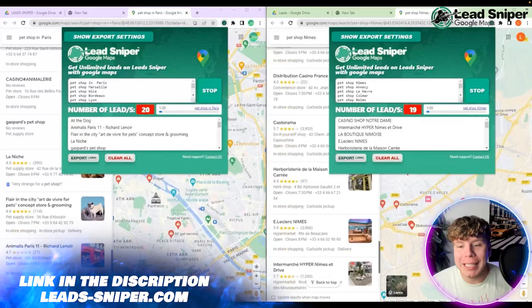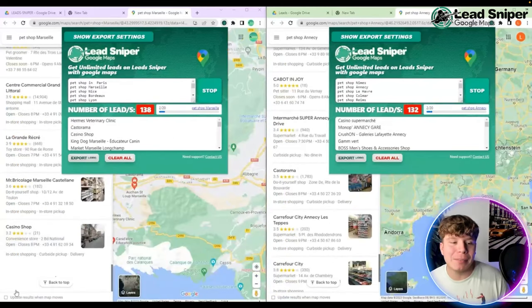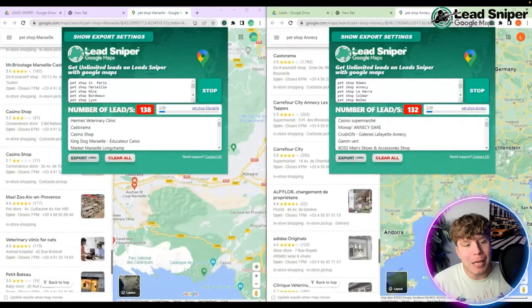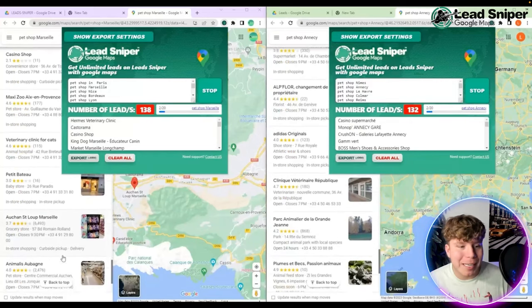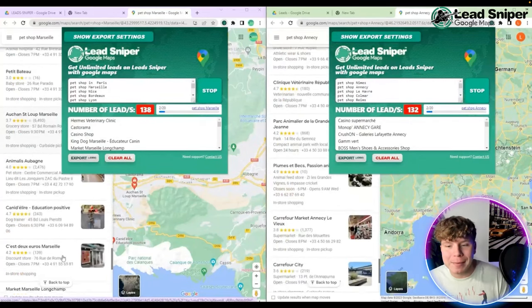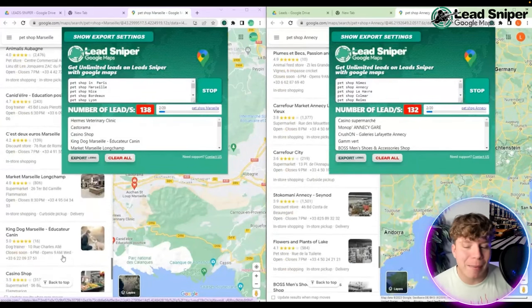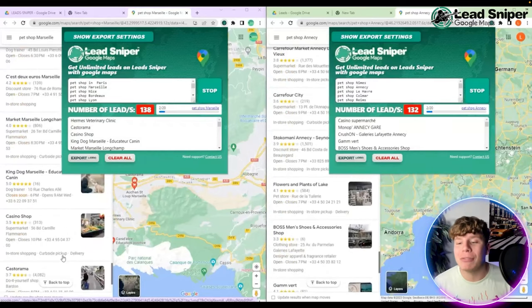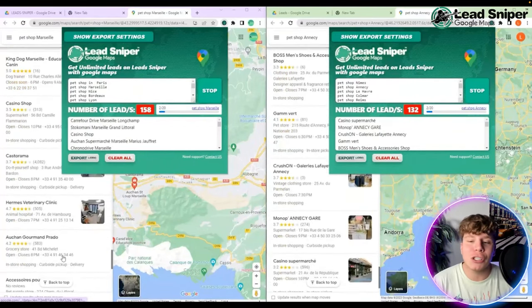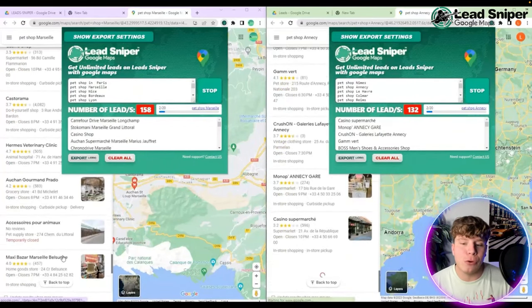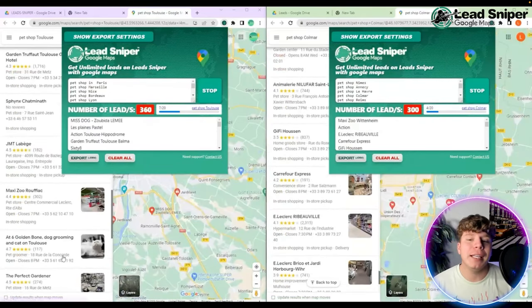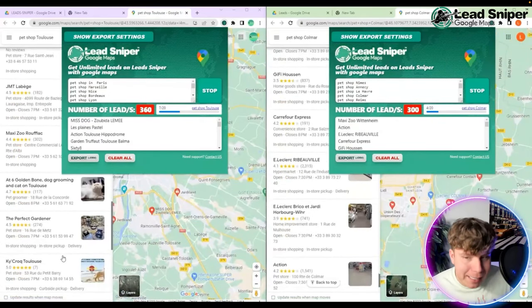All you've got to do is type in some keywords. I'm putting: pet shop in Paris, pet shop in Marseille, pet shop in Nice, pet shop in Bordeaux — all around France. I'm actually living in the south of France right now, so this is why I'm using France as an example. And it's going to scrape through everything.